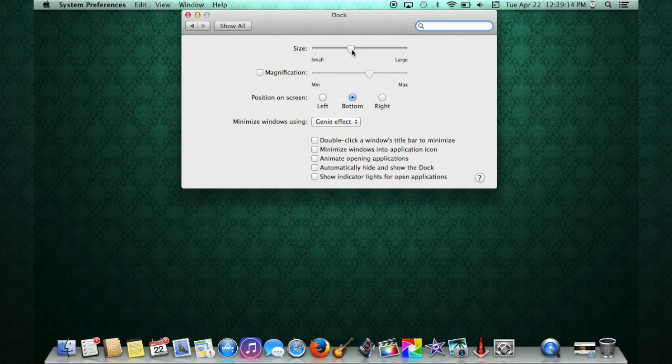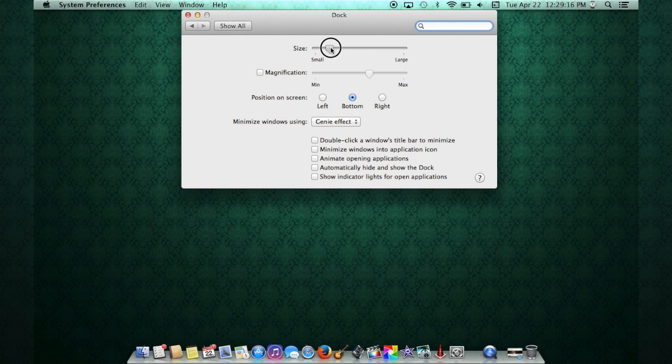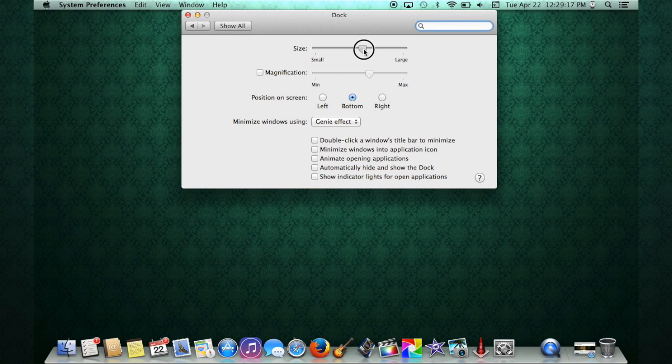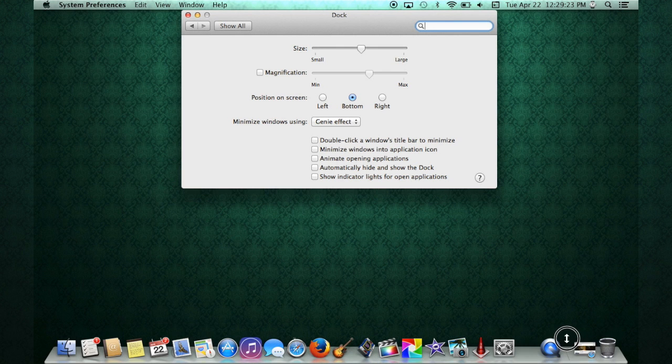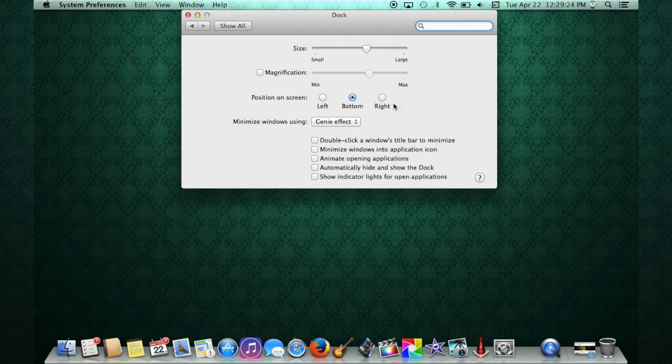The first thing we're going to do here is on the size. You can see when I'm moving this down, that does automatically what this icon down here does by clicking and moving up or down.